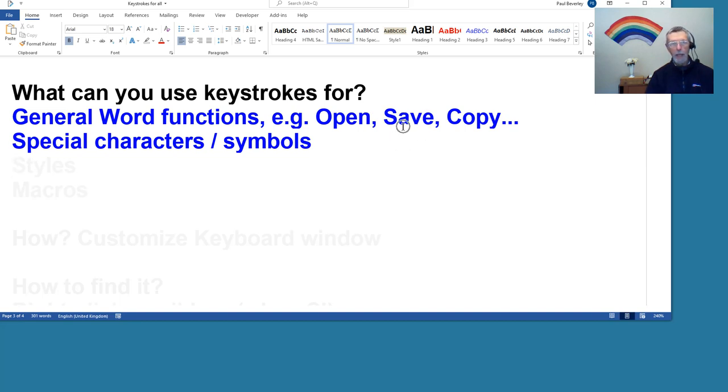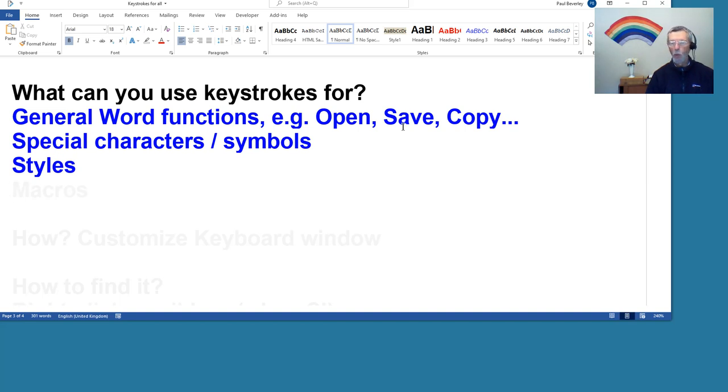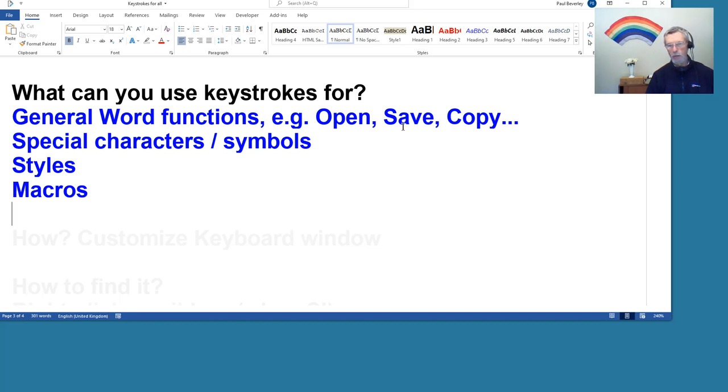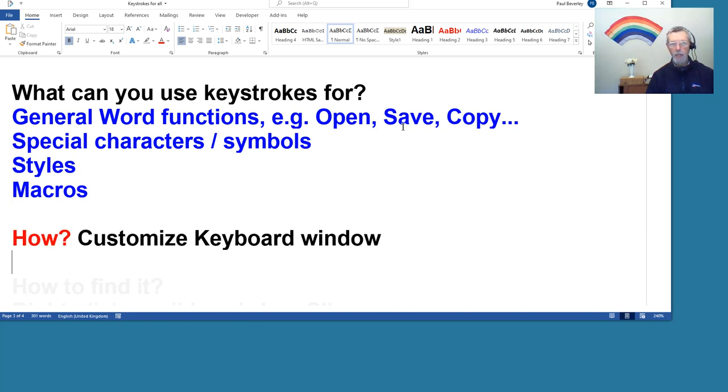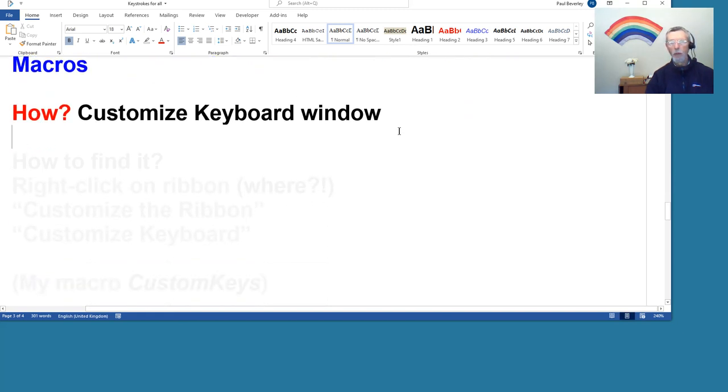Well, obviously you've got the general functions, but there's a lot more besides, not just the ones that Microsoft sets. The particular functions that you use within Word, the particular ones that you use often, you can assign keystrokes to those Word functions. We're not talking macros, we're talking Word's own functions. You can apply keystrokes to special characters or symbols, you can apply them to styles, and obviously macros are pretty important for setting keystrokes for.